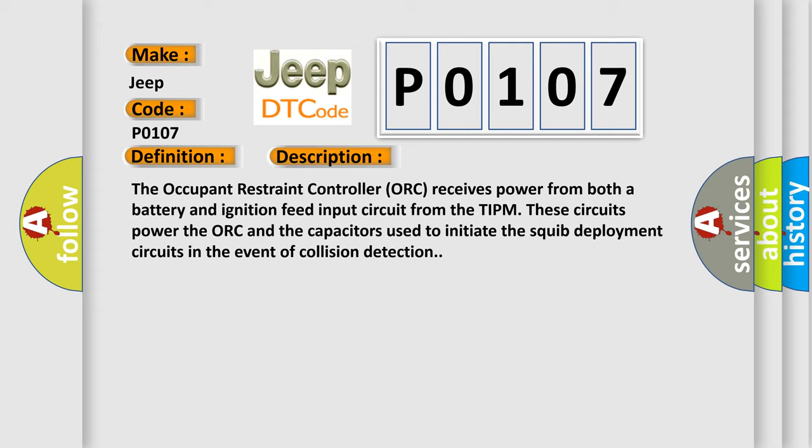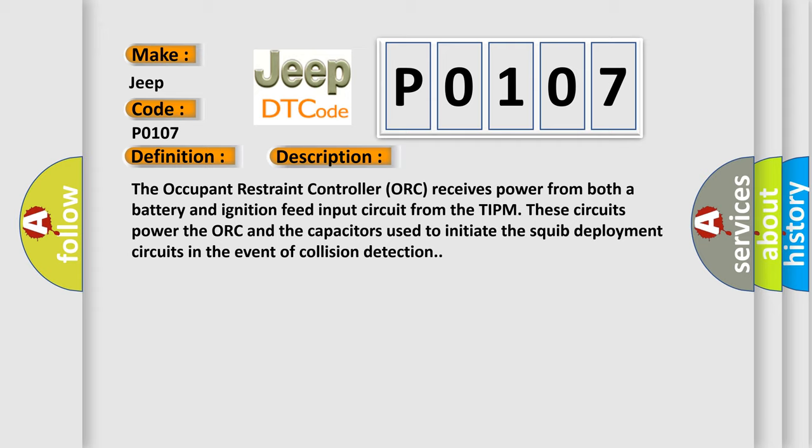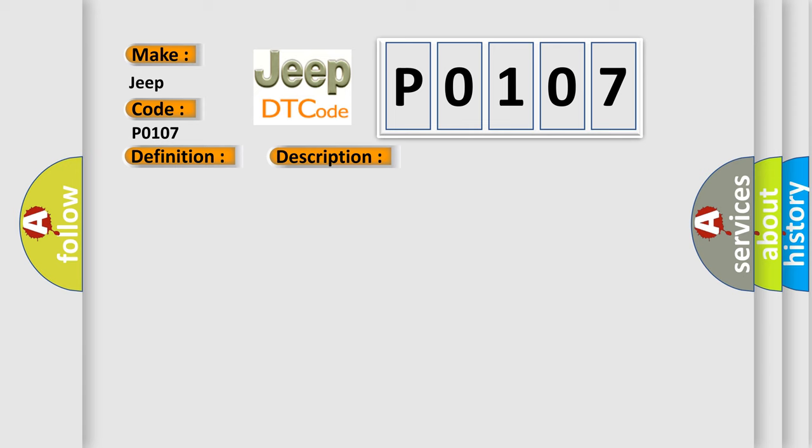This diagnostic error occurs most often in these cases: Active power distribution center run relay trouble codes F100, run relay circuit open TIPM fuse M32 open, F100 fused run relay output circuit open or shorted to ground, occupant restraint controller ORC.